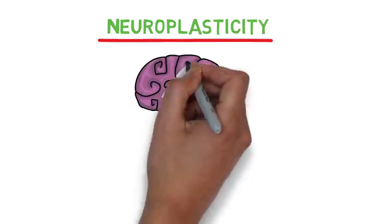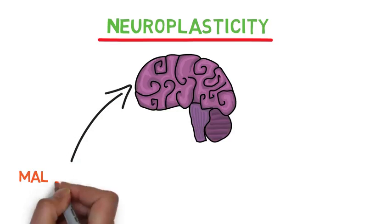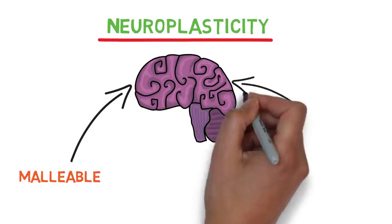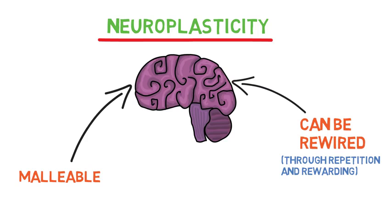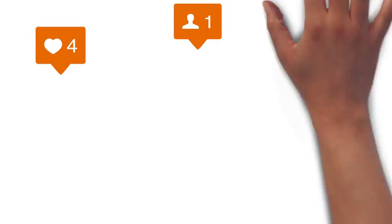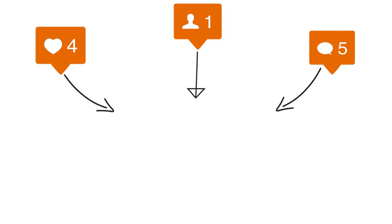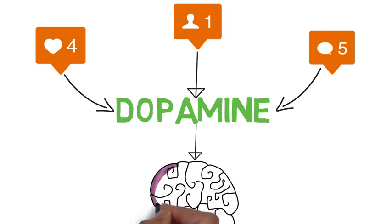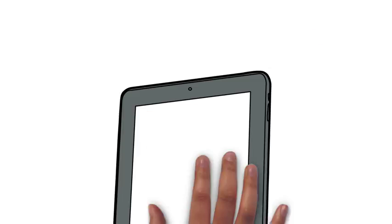Every time we receive a like or a follow, our phone notifies us and we get little hits of dopamine. Every time we unlock our phone and open up Instagram, we're stimulating many of our senses. We hear and see the notifications. We can feel the phone in our hands.